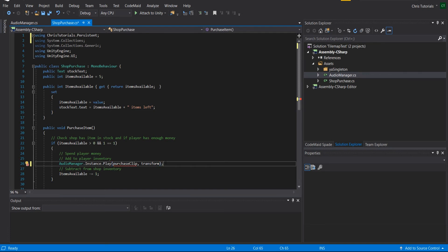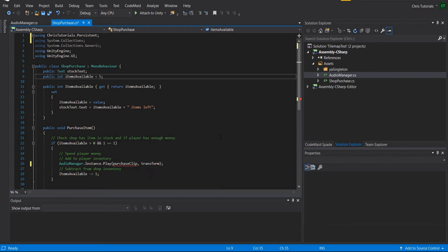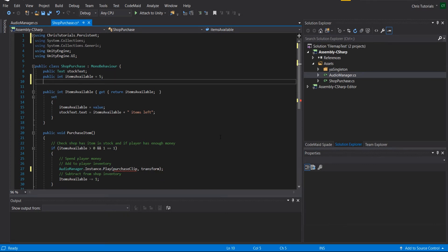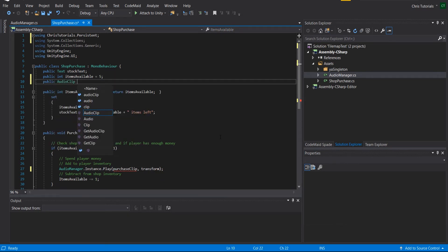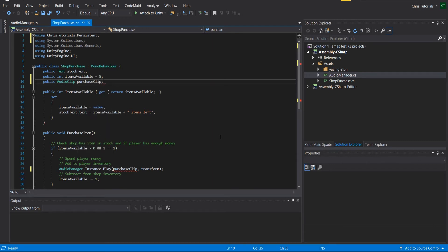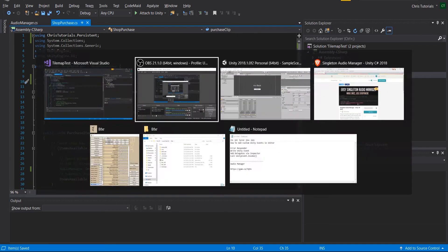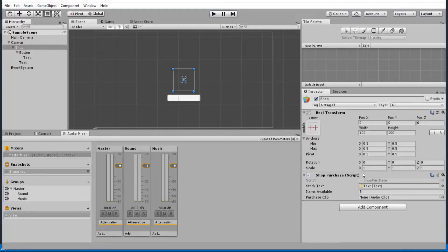And that's pretty much it. Next, we need to have this audio clip available for us. So public AudioClip declared at the top. And we'll call it purchaseClip, which is the sound effect where an item gets purchased. And we want that to play.